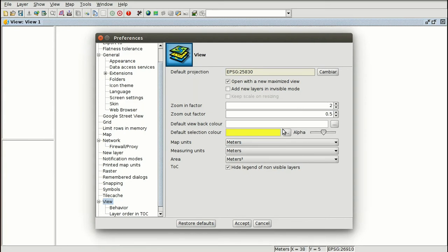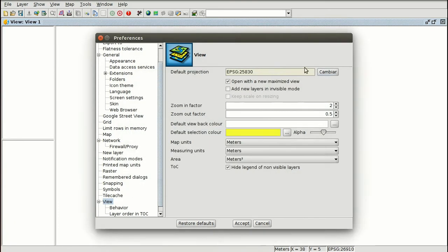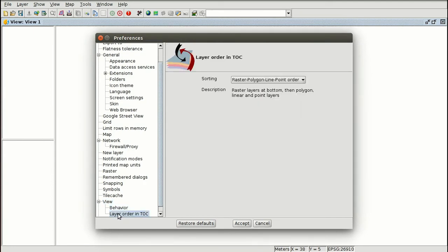You can also change the color of the selection used when you select elements, or the zoom factor. If you want to change the default reference system, you can select it from here, look for the reference system, and change it. The other option is the layer order in the table of contents. The table of contents is the part of the view where we have the different layers, and the order is the same as in the view.